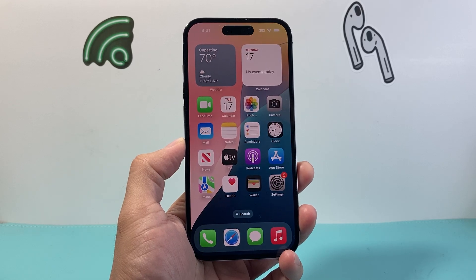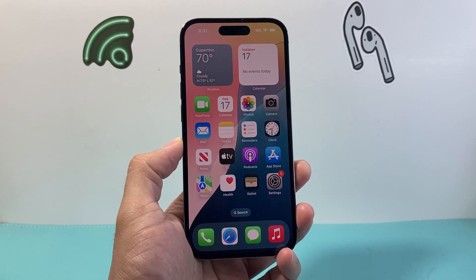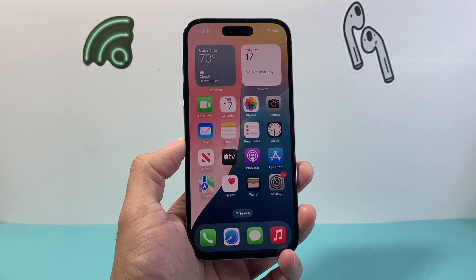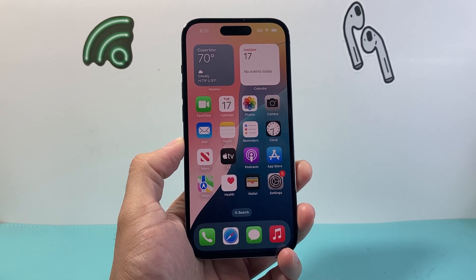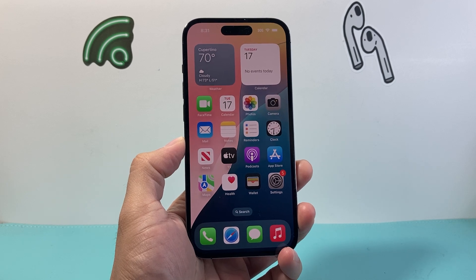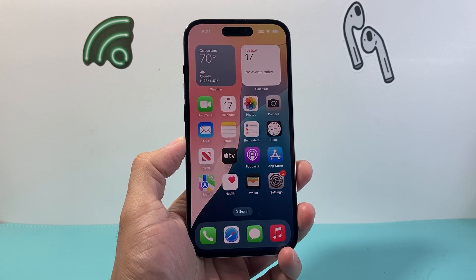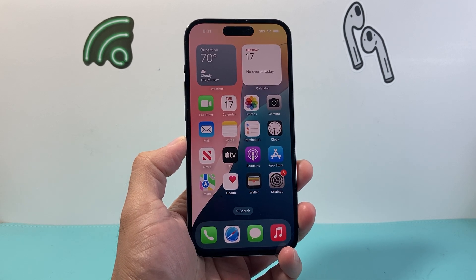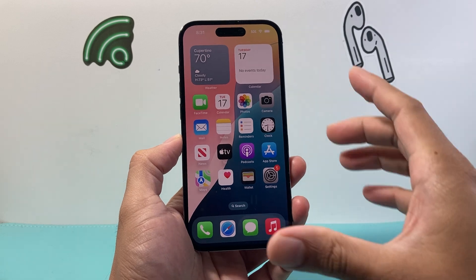Hey everyone, Tech Dementor here with a video for you guys. In today's video, I'm going to show you how to turn off game mode on your iPhone on iOS 18. So let's get started.